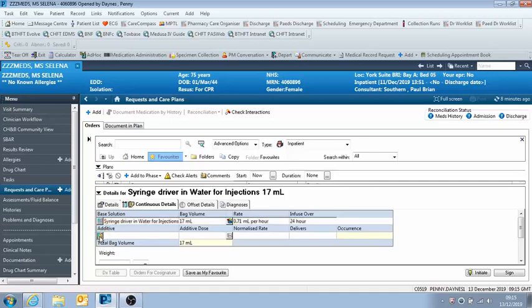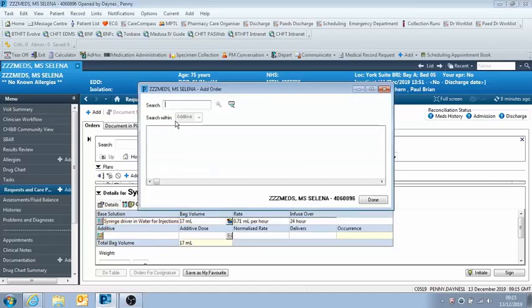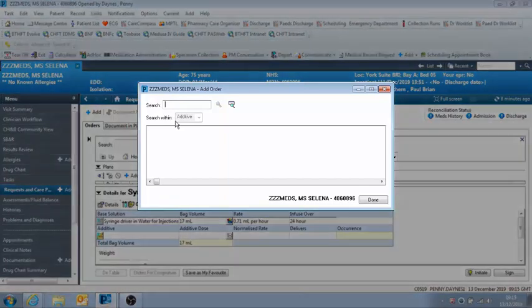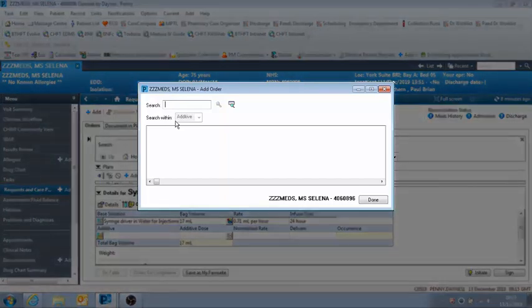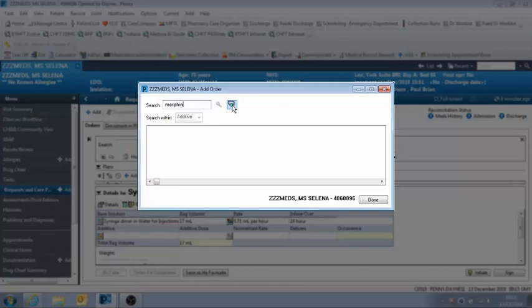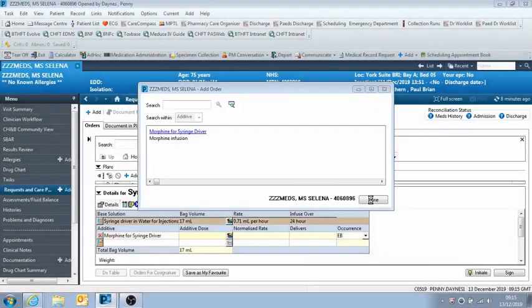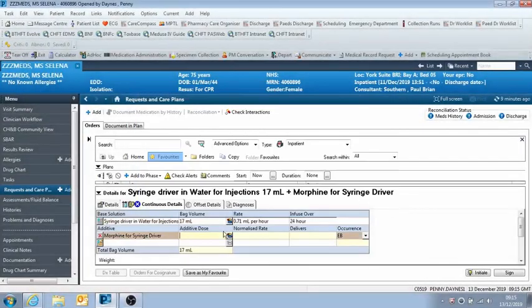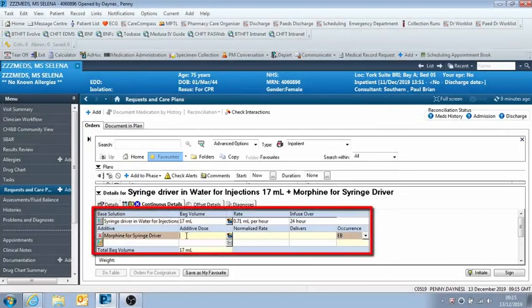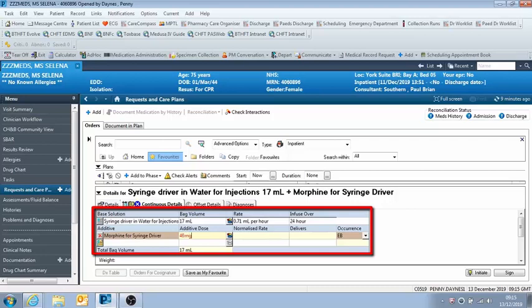So if you just click there, and then we're looking for morphine for syringe driver. So you just need to start typing in your drug. And then if you use this advanced search button here, it will bring it up. So here we are morphine for syringe driver, and then just click done. And then this allows you to enter your dose. So here we're just going to type 40 milligrams.